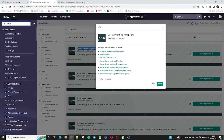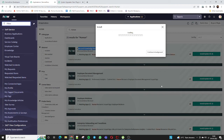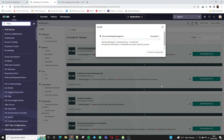I'm installing the Case and Knowledge Management plugin which contains 7 to 8 different applications. I'm clicking 'Load Demo Data' so it will load dummy data to help understand the lifecycle of HR management. This is for the personal development instance — for a production or organization instance, there's no need to load demo data. The installation has started; it is showing 0% and will take time since there are 7 to 8 applications.